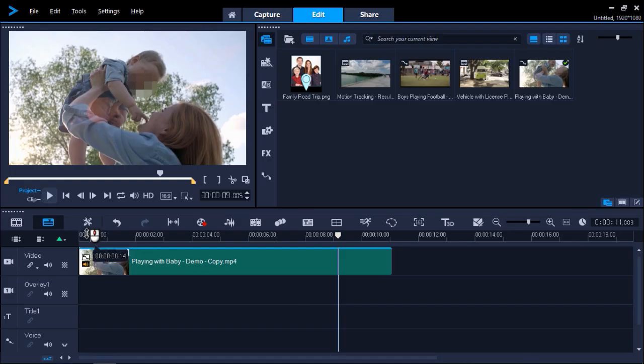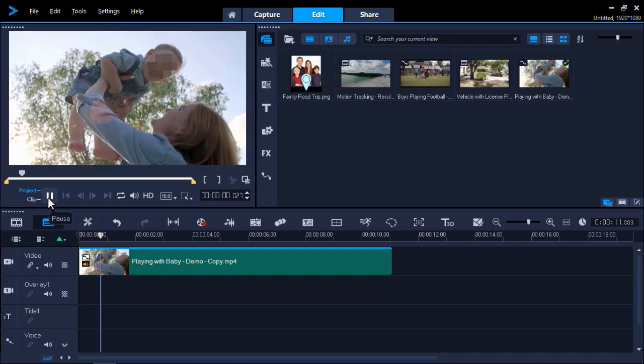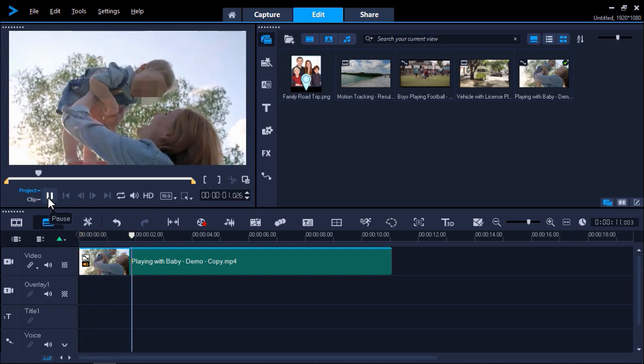And now if we press Play to preview our video, you'll see how easily we've blurred out the boy's face throughout our video.